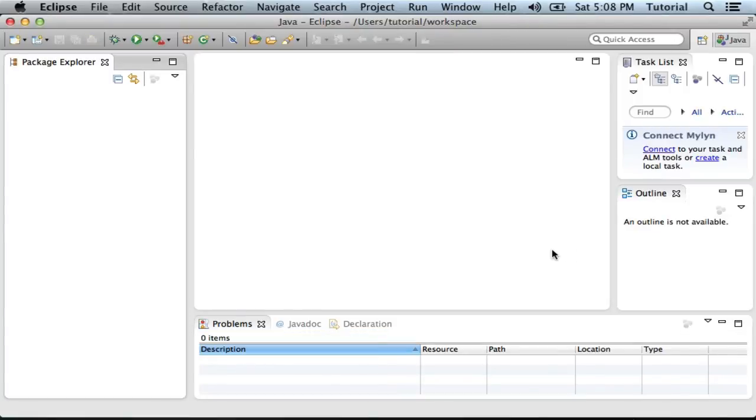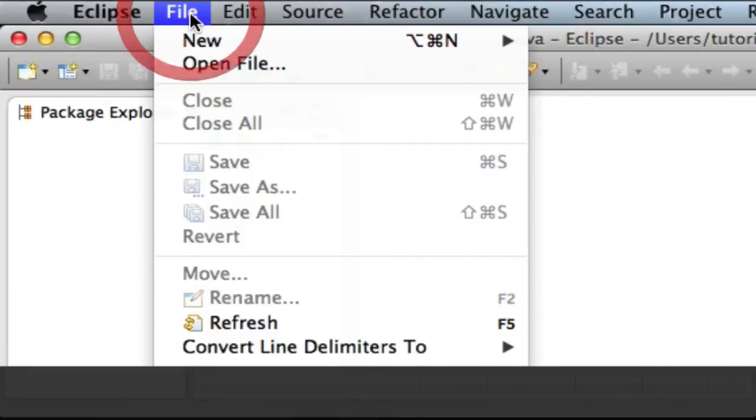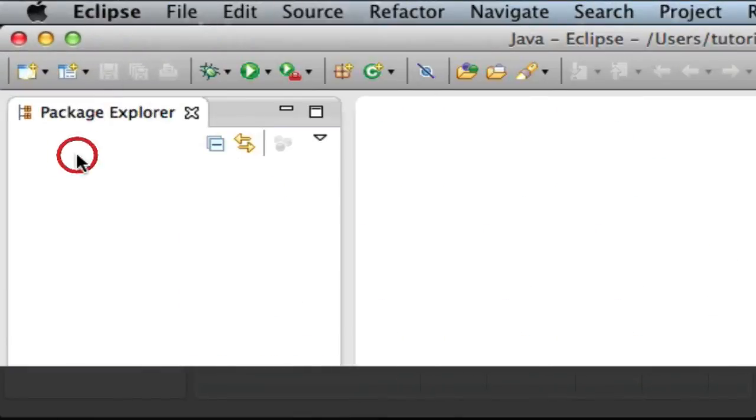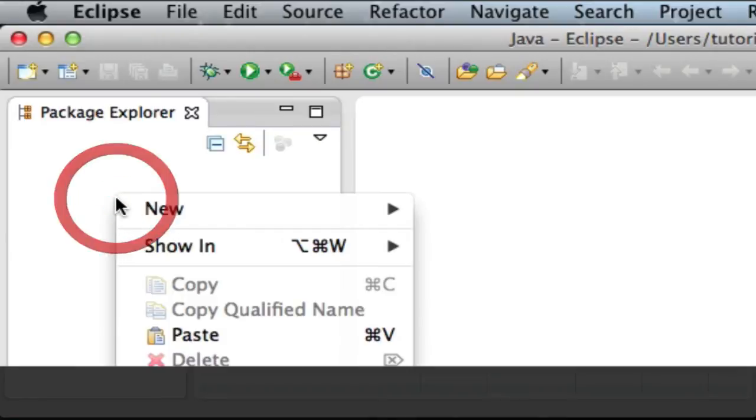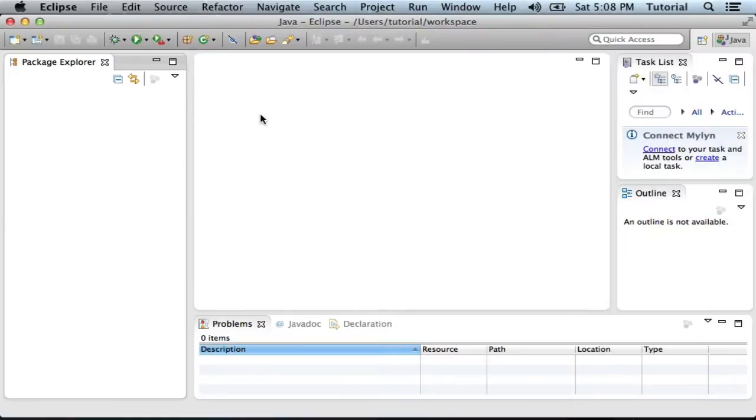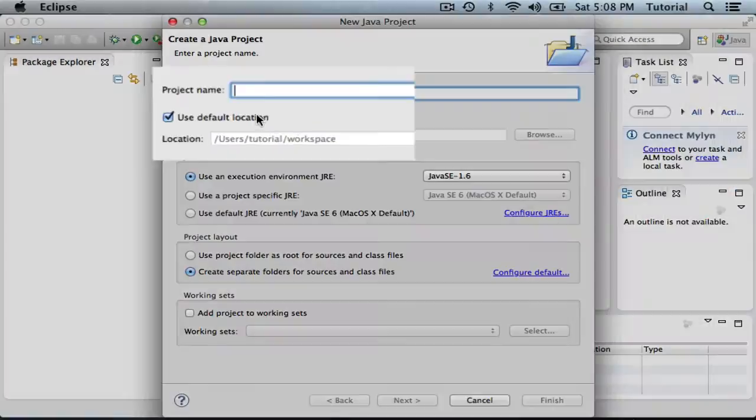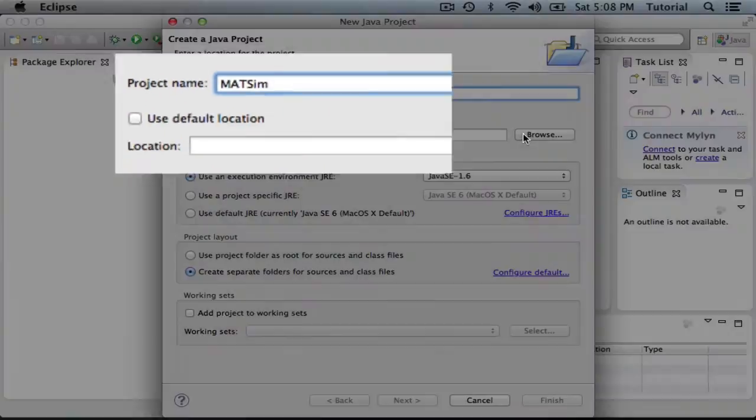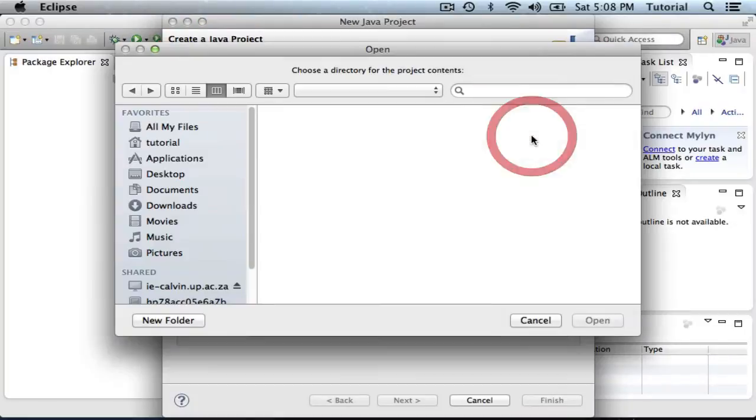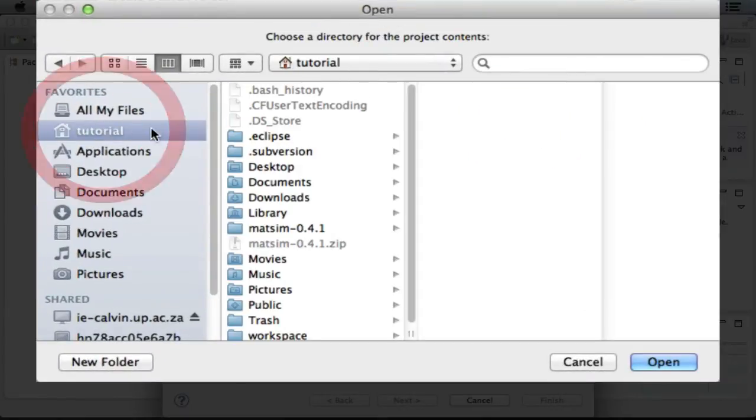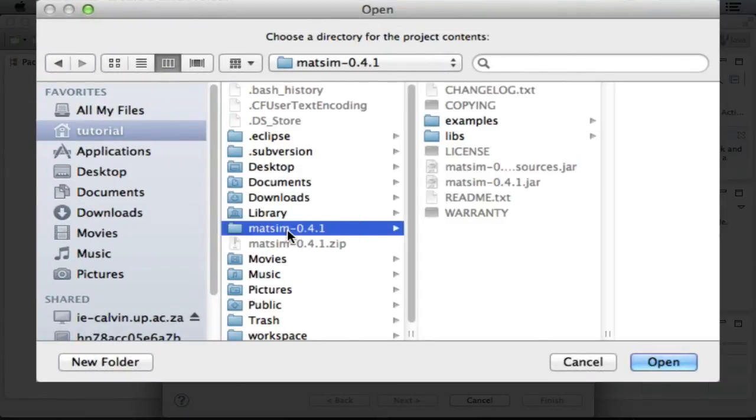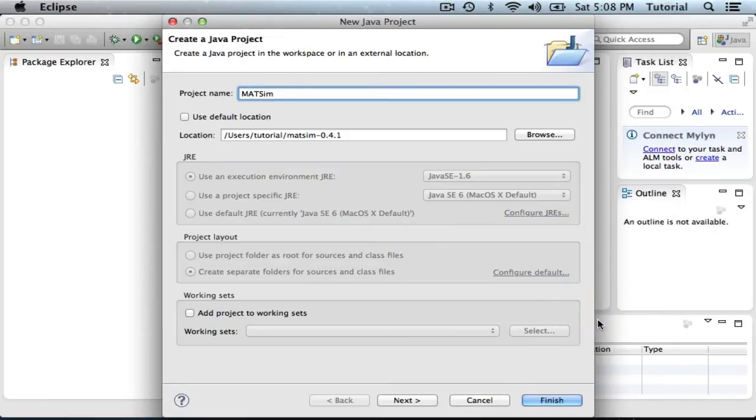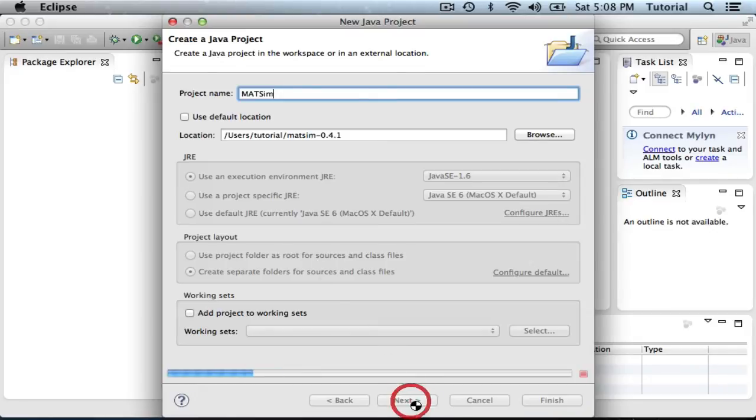And we're ready to create our MatSim project. We can either go through File, New, Java Project, or directly in the Package Explorer. Right click, New, Java Project. I'm going to call the project MatSim, but I'm not going to use the default location. Rather, I'm going to navigate to my home folder where I've extracted my MatSim 0.4.1 in this case. JRE is set up, the project layout is set up, and I can click Next.